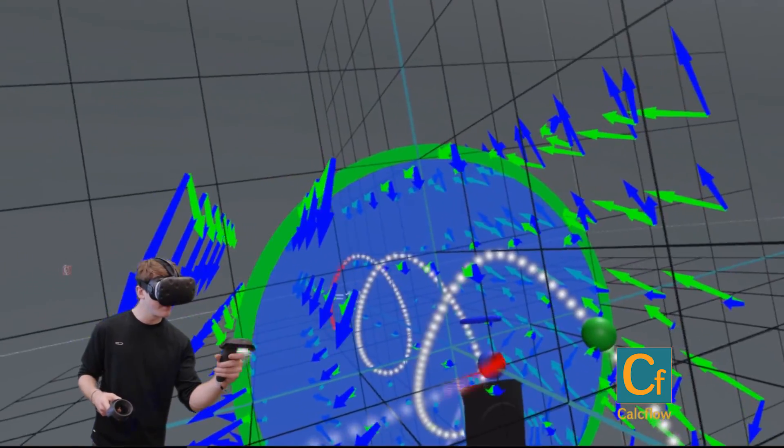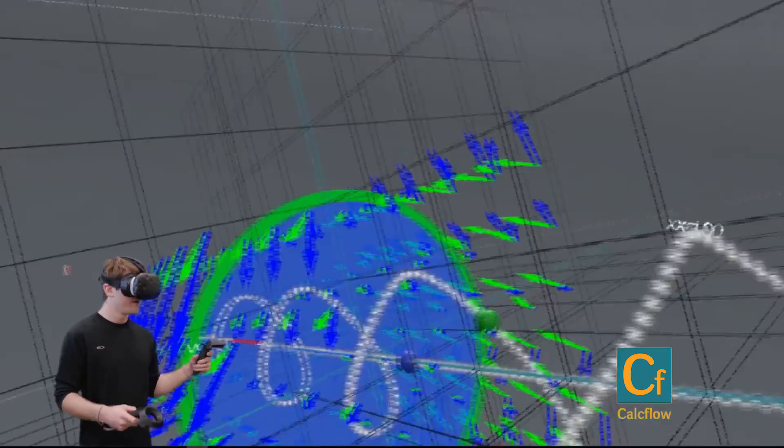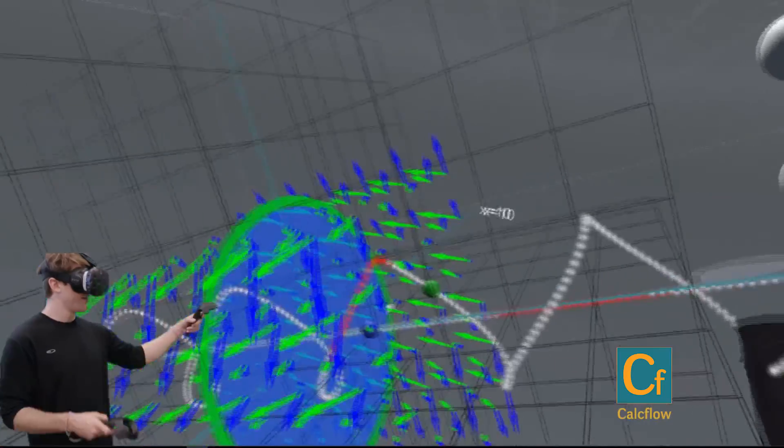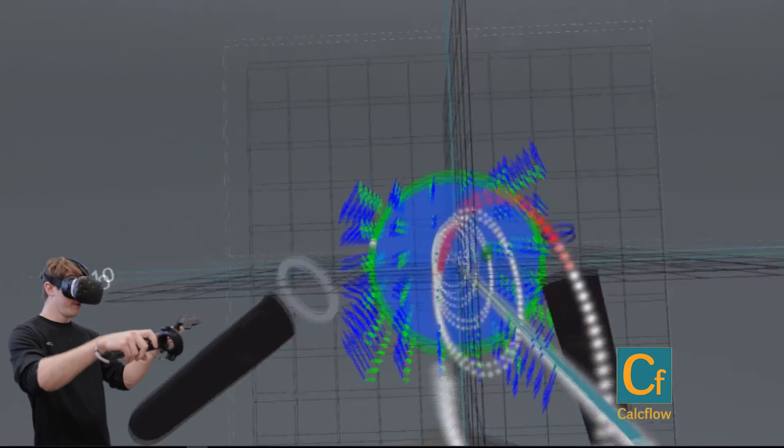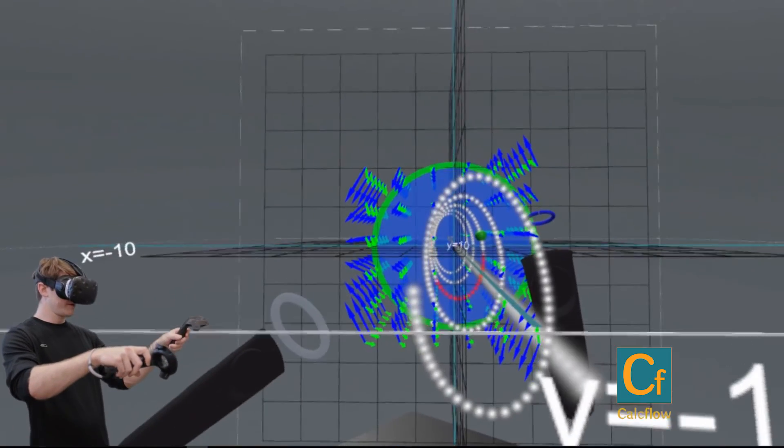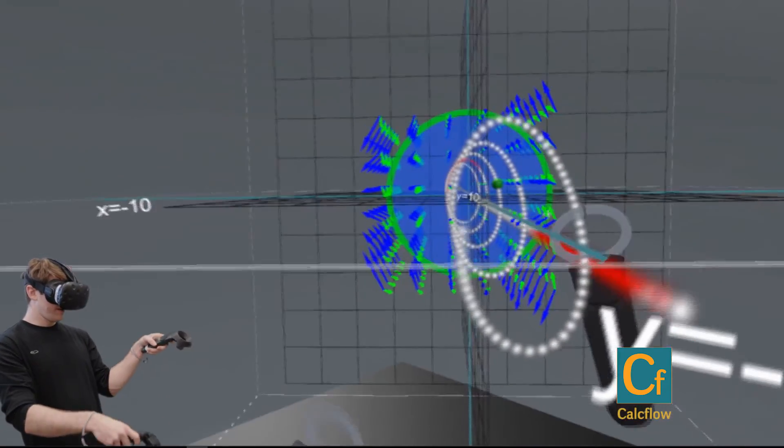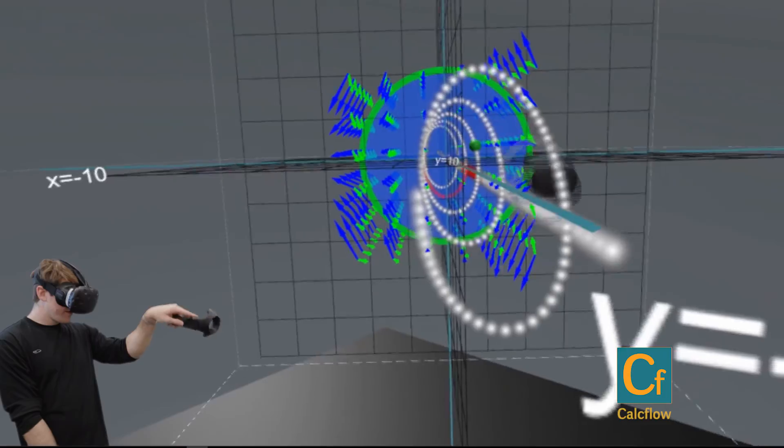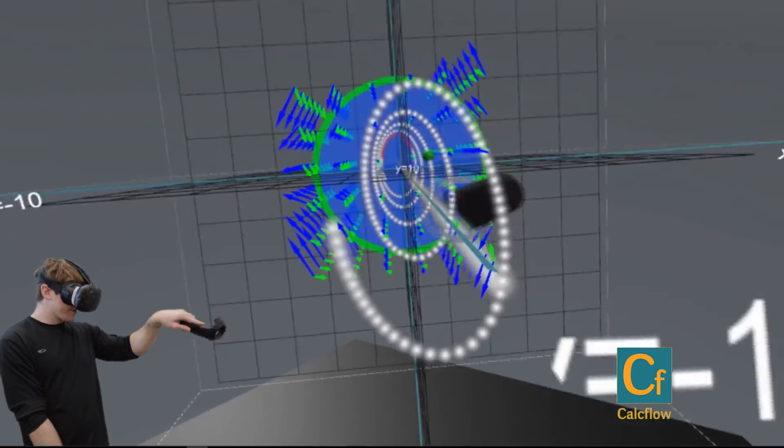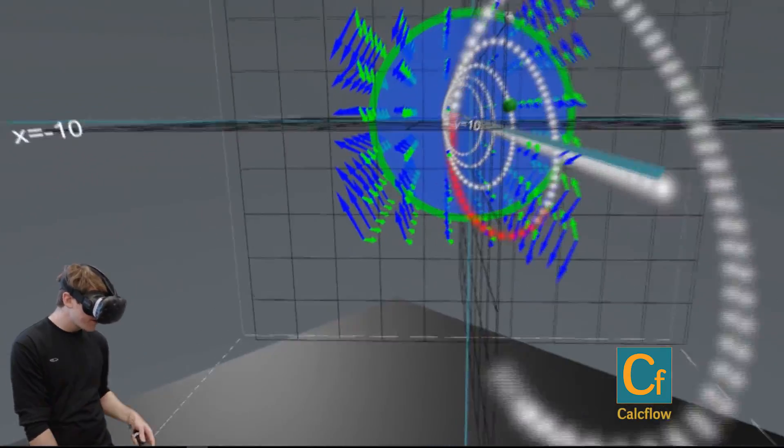Okay, and now that I've gotten that, you can see that the blue would be going straight through and then the green would be the swirly-ness of it.